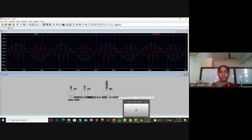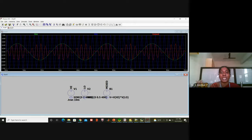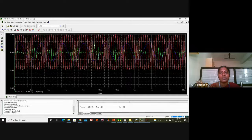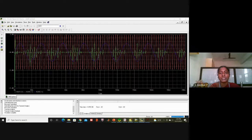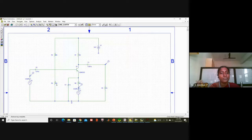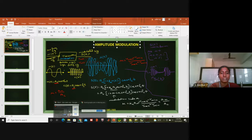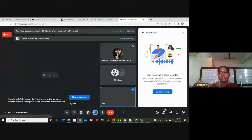As we increase the modulation index mu, the waveform shape changes. The modulation index is amplitude of the message divided by amplitude of the carrier: 0.5 / 1 = 0.5, so the modulation index is half. You can also measure this in PSpice using Vmax and Vmin. Both PSpice and LTSpice have been used to demonstrate AM modulation.